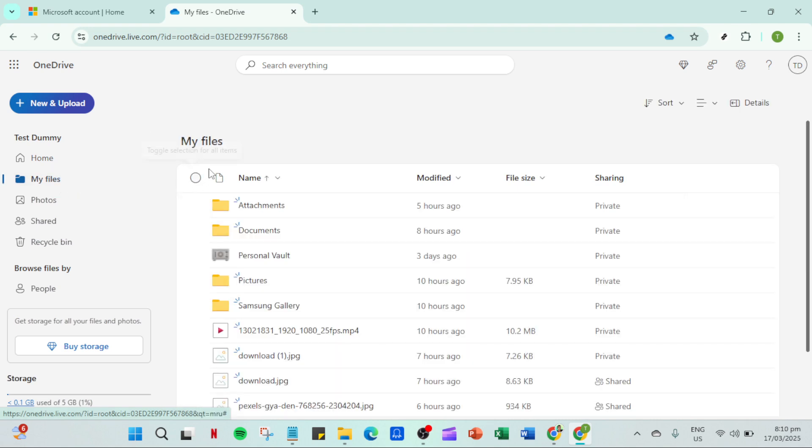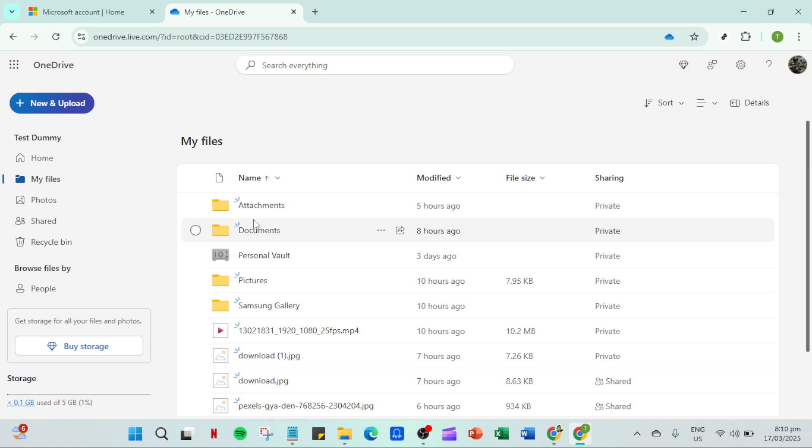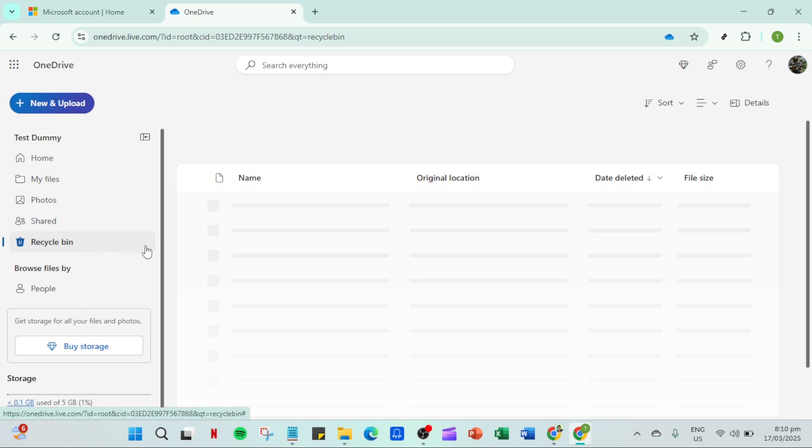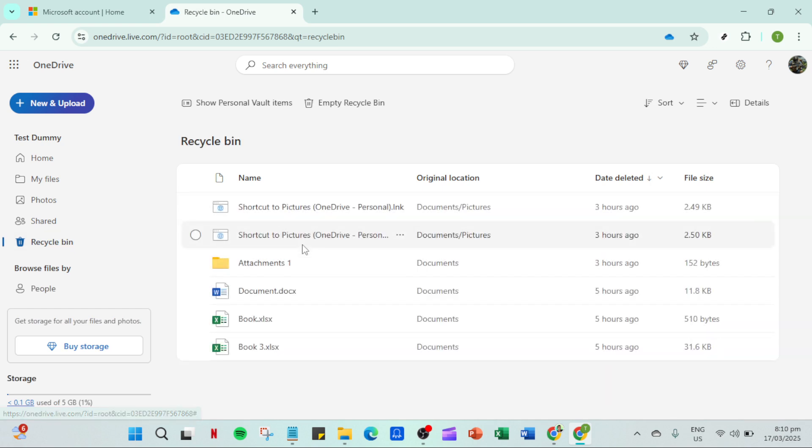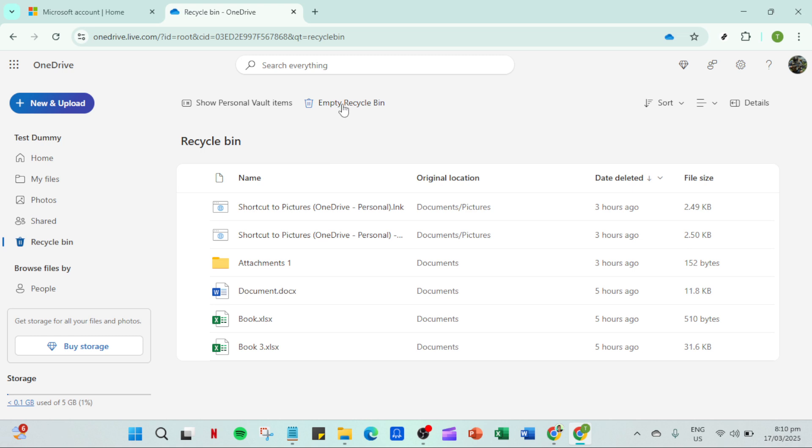While you're in settings, check the file format of the documents you're trying to upload. OneDrive supports numerous files, but if for some reason your file type is not supported, it could be causing the issue. It's always good practice to save your documents in standard formats like .docx, .xlsx, .jpg or similar that OneDrive supports.